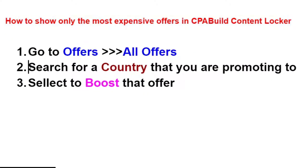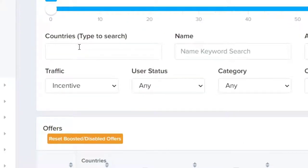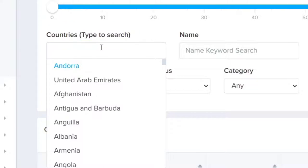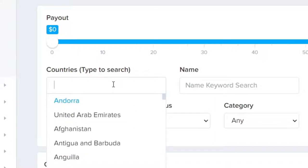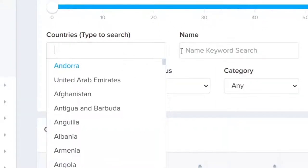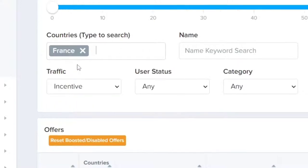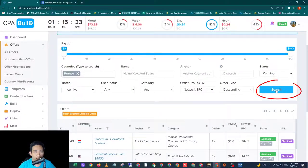Step number two, search for a country that you are promoting to. So here is a box where you can type a country that you are promoting to. So I'm promoting to France, so I type in France, then click Search.